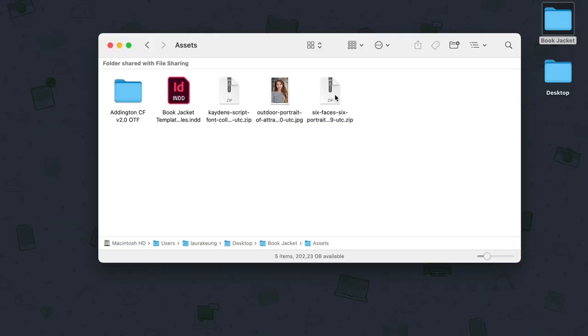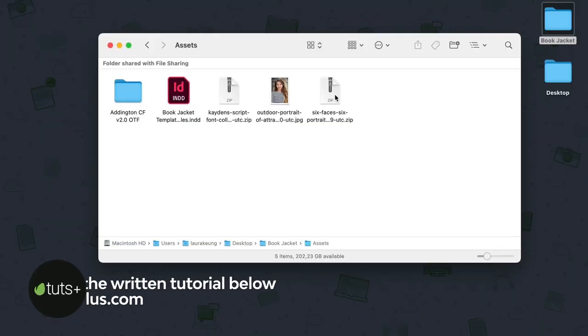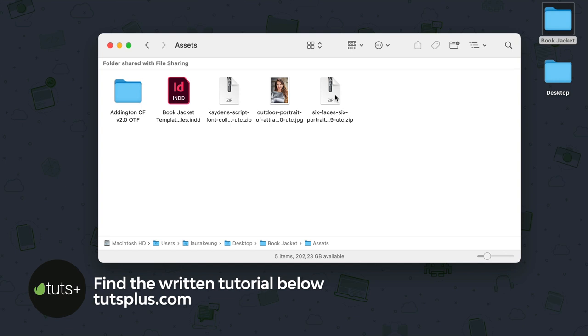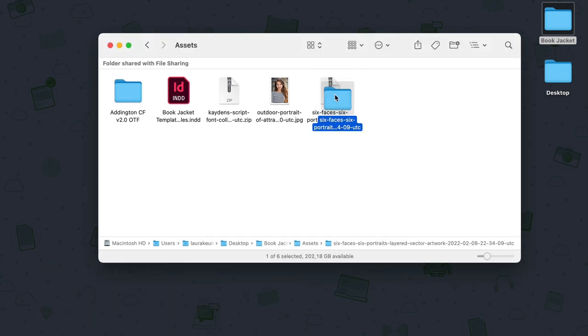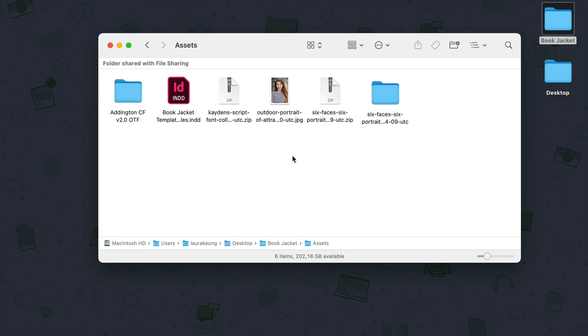So for this tutorial, you will need Adobe InDesign, and you will also need two fonts: Arlington CF, the Cadence script font collection, a portrait, and the six faces vector illustration. You will also need the book jacket template paragraph styles. You can download the InDesign file, and I will show you later how to install it.